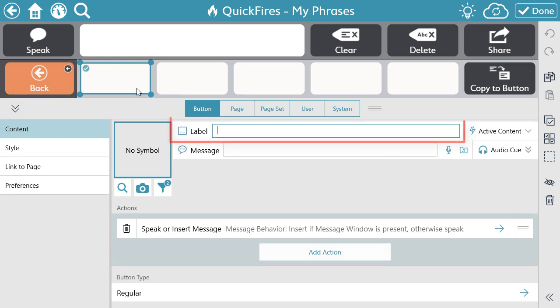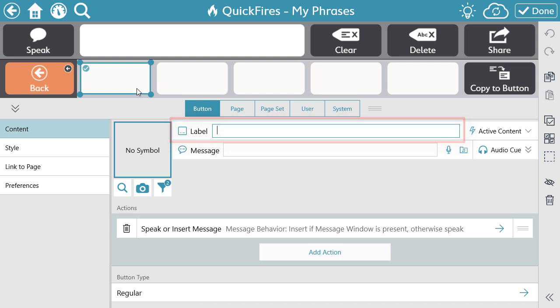The first component is the label. This will be the text that is visible on the button.